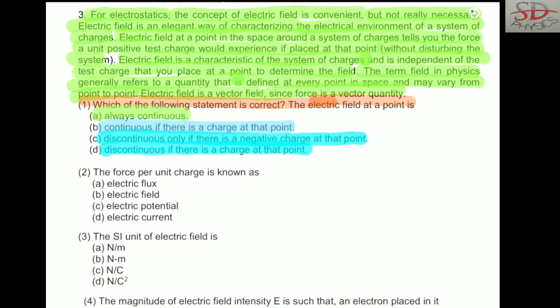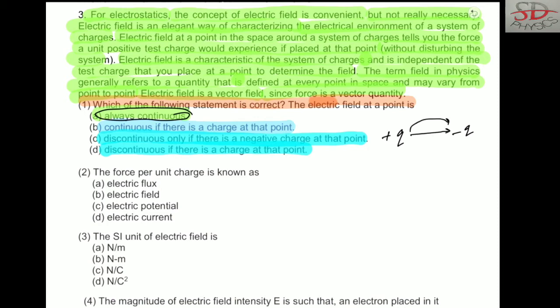First option: always continuous. You know that electric lines of force are not always continuous — this is not happening. Electric lines of force start from the positive charge and end at the negative charge. So saying the field is always continuous is wrong.